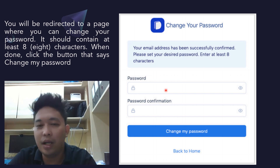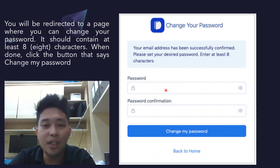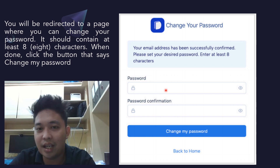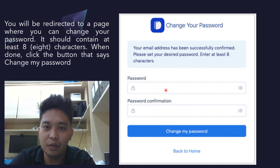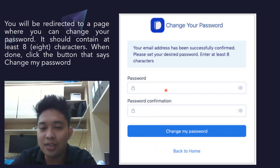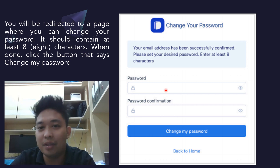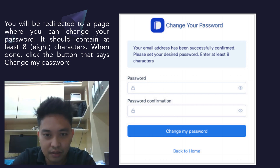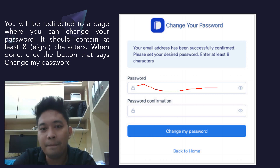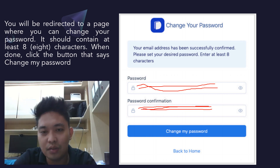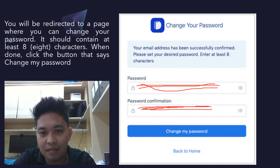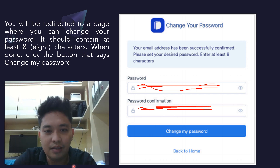You have the option to make them the same, but we do not advise it — if your Office 365 account gets hacked, your DepEd Commons account would also be compromised. Type your new password (at least 8 characters) in the first box, then type the exact same password in the second confirmation box — same capitalization, same numbers — then click 'Change My Password'.